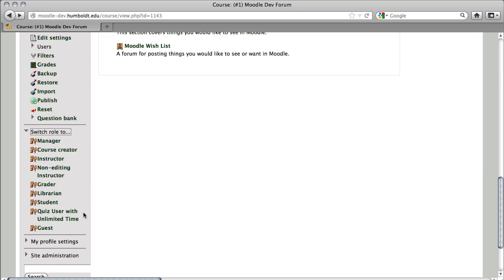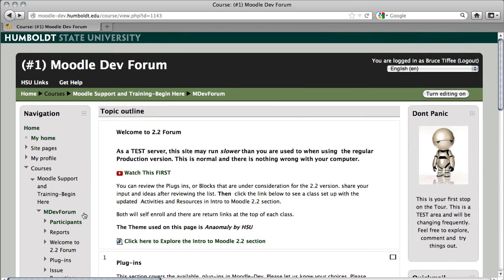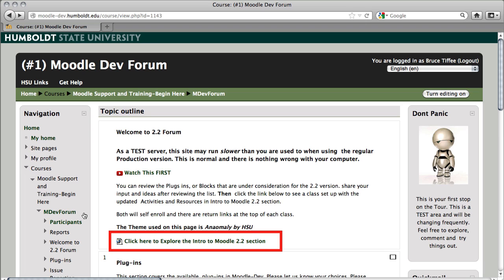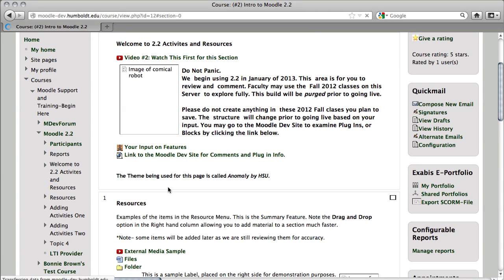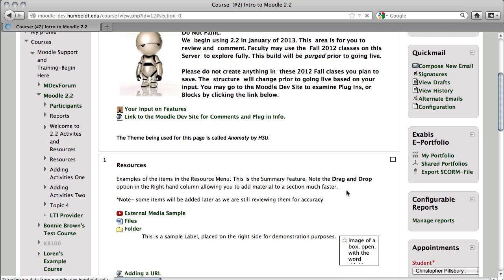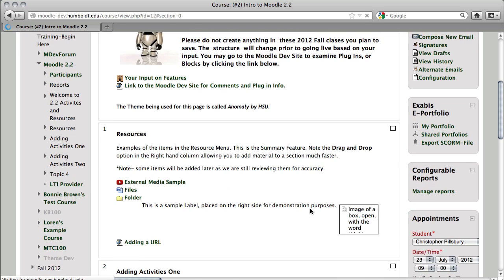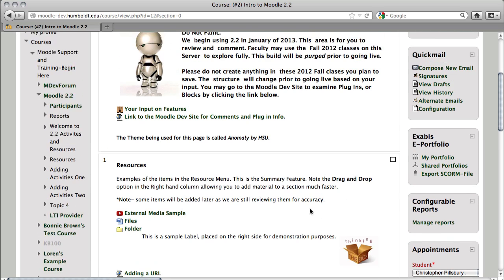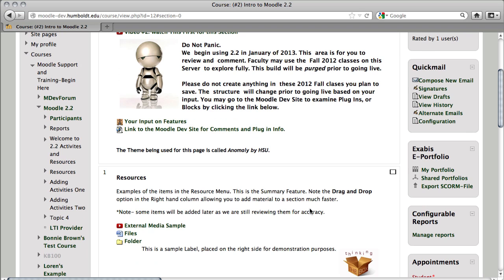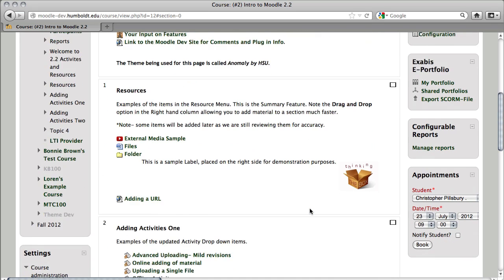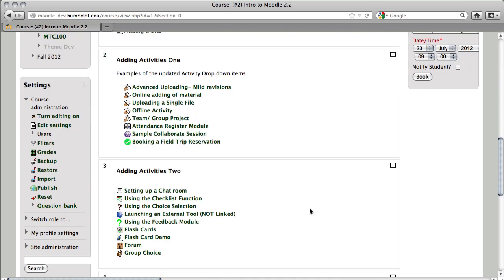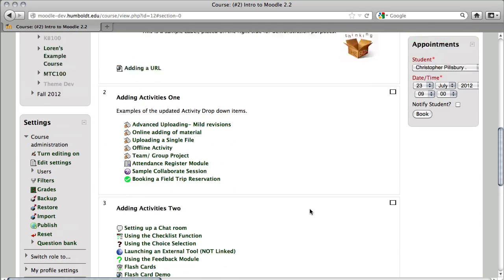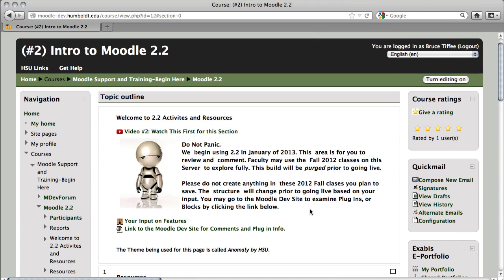When we get into the actual course, I'll have more information for you. Let's now go to where it says click here to explore the Intro to Moodle 2.2 section, and this is where it gets a little more interesting. This section, for making your comments, let's click and go to the next section, and here are all kinds of updated resources, activities, and you guessed it, on the right-hand side, more plugins.